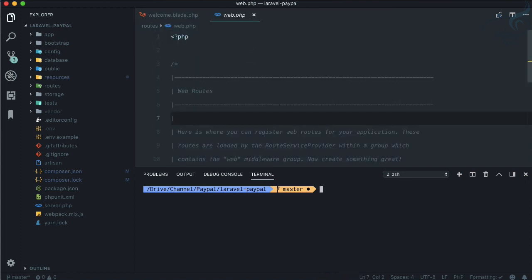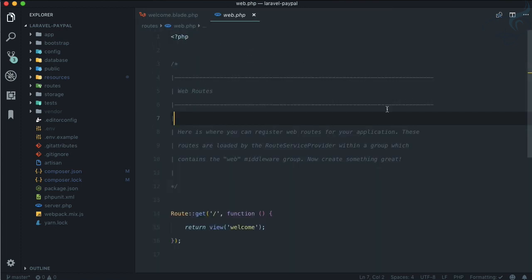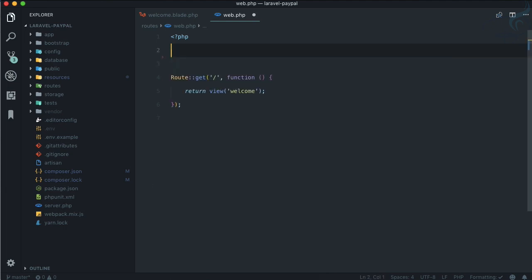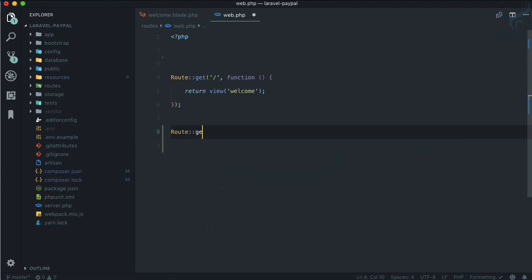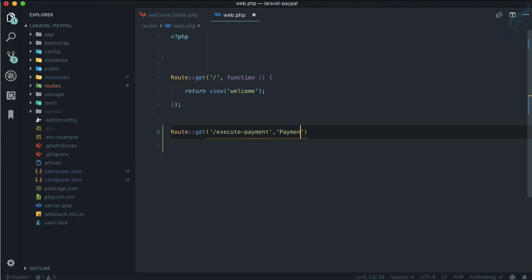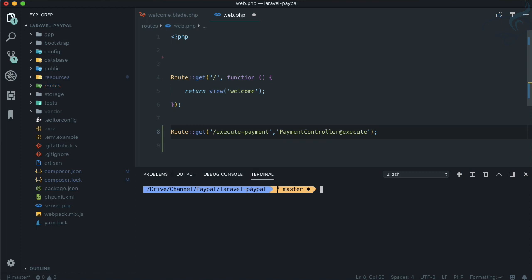Remove this and route of get, this has to be get request, then execute-payment. Let's create a payment controller and execute. I will say php artisan make:controller PaymentController.